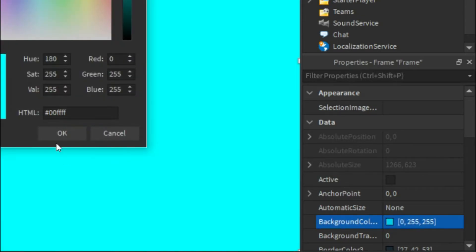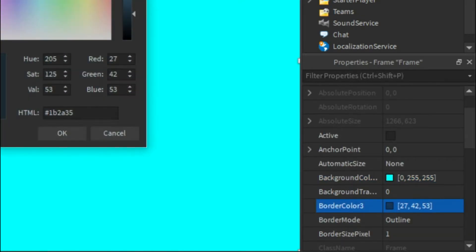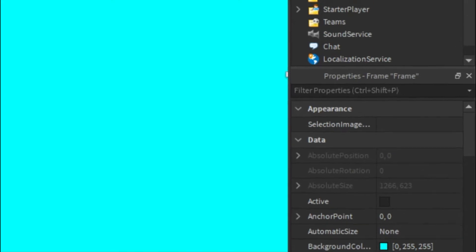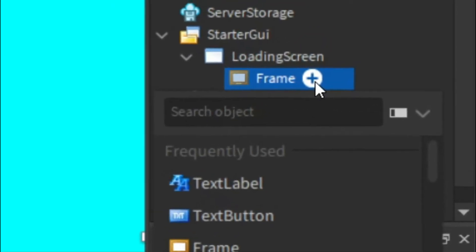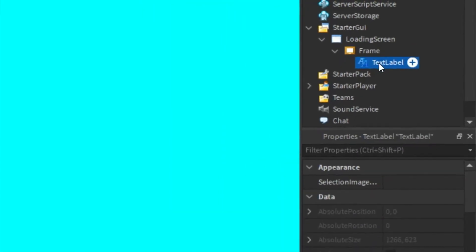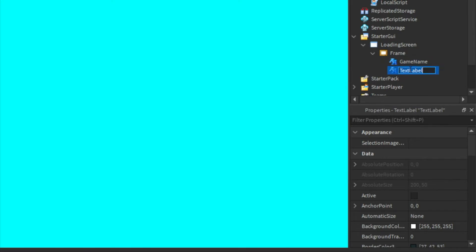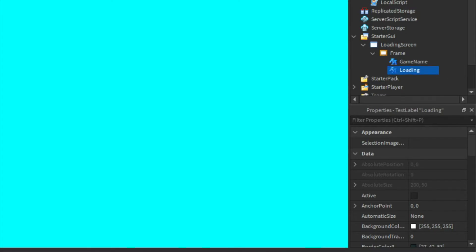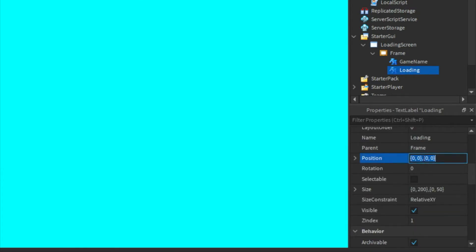And then in this Frame we can add in two TextLabels. One can be called the game name, and then this one we can just leave as TextLabel, or you can just do Loading. And for the loading button you can customize it to whatever you want.